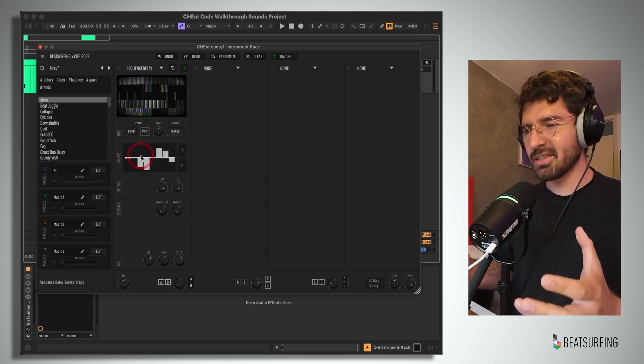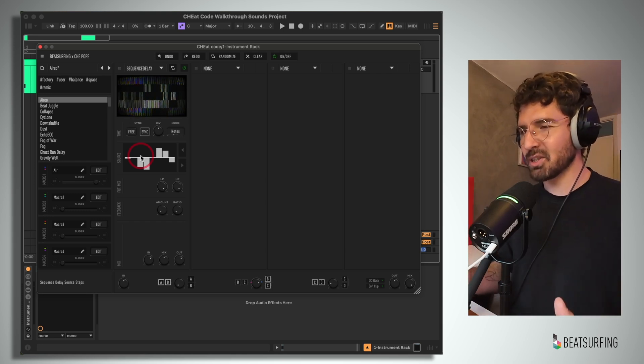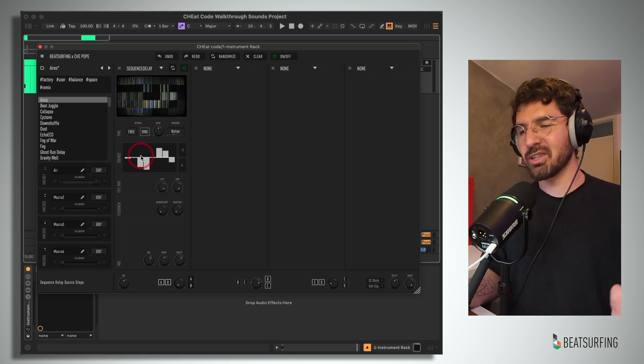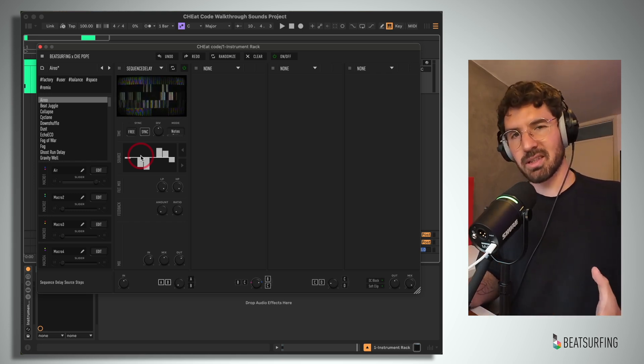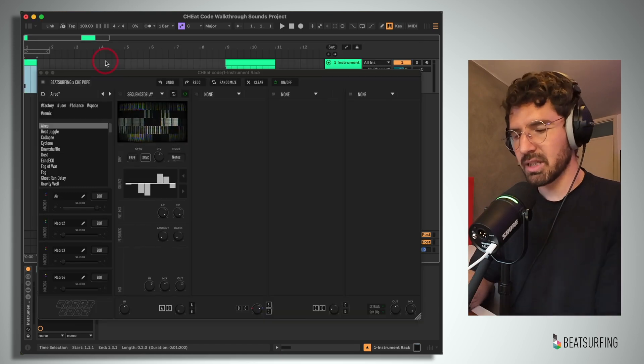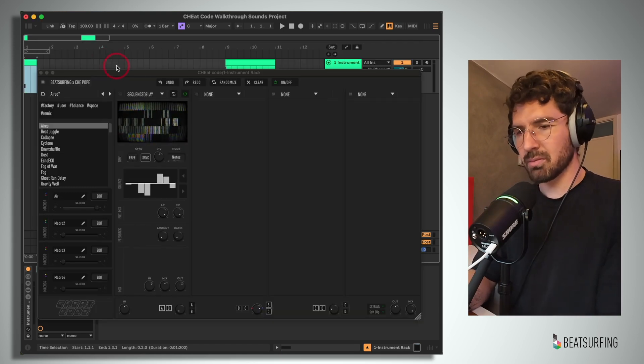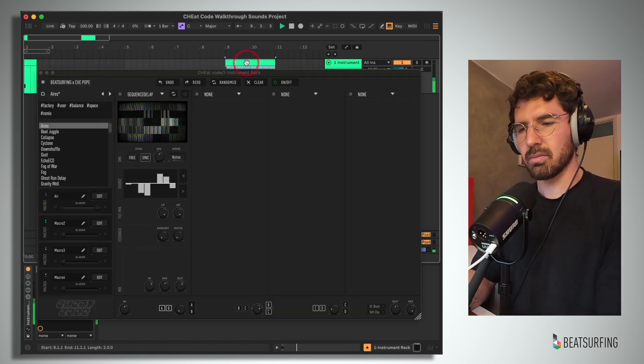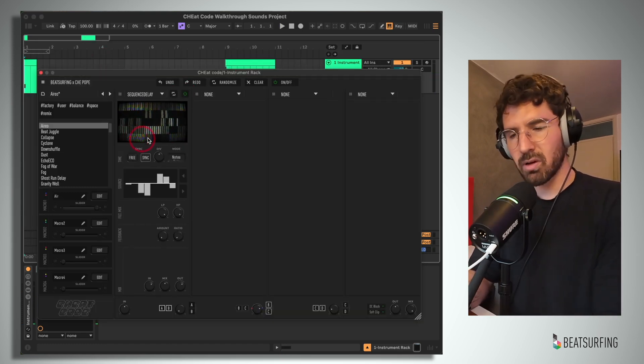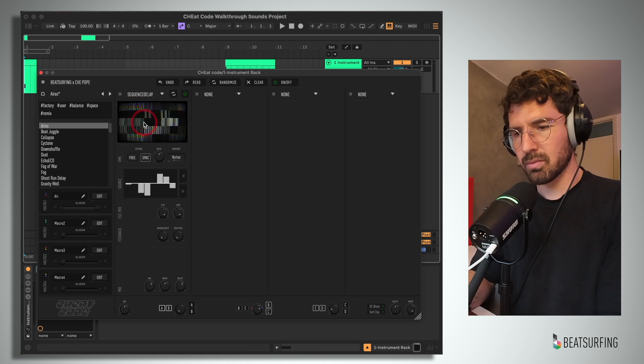Now this is a nice, choppy sequence delay to get some interesting rhythms with the built-in step sequencer. Here's our dry samples. And running through this module.